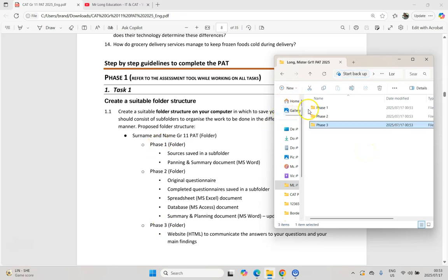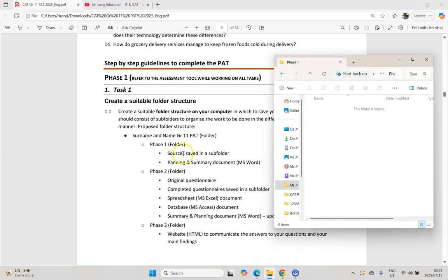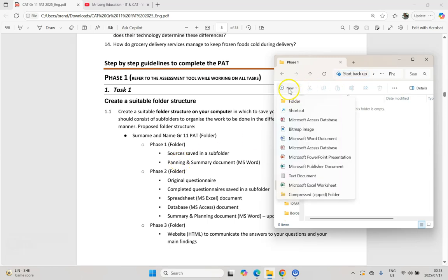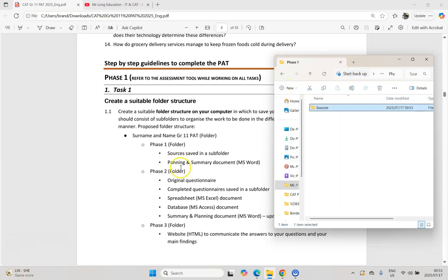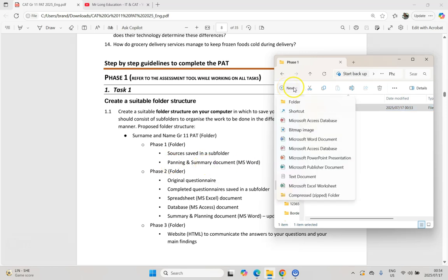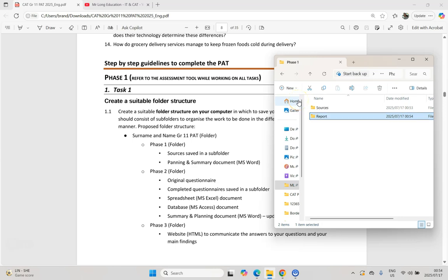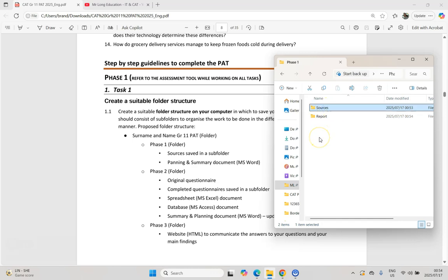Then let's go into the phase one folder. We need a folder for the saved sources and then for the actual document. I'm going to make a folder called Sources. For the other folder — I'm assuming they mean planning and summary documents — you can call it what you want. I'm going to call it Report, because that's what we tend to use in grade 12. This is where we'll put our Word document, our report document. All of our sources — the PDFs where we got our information from, our images and so on — we'll put in that Sources folder.